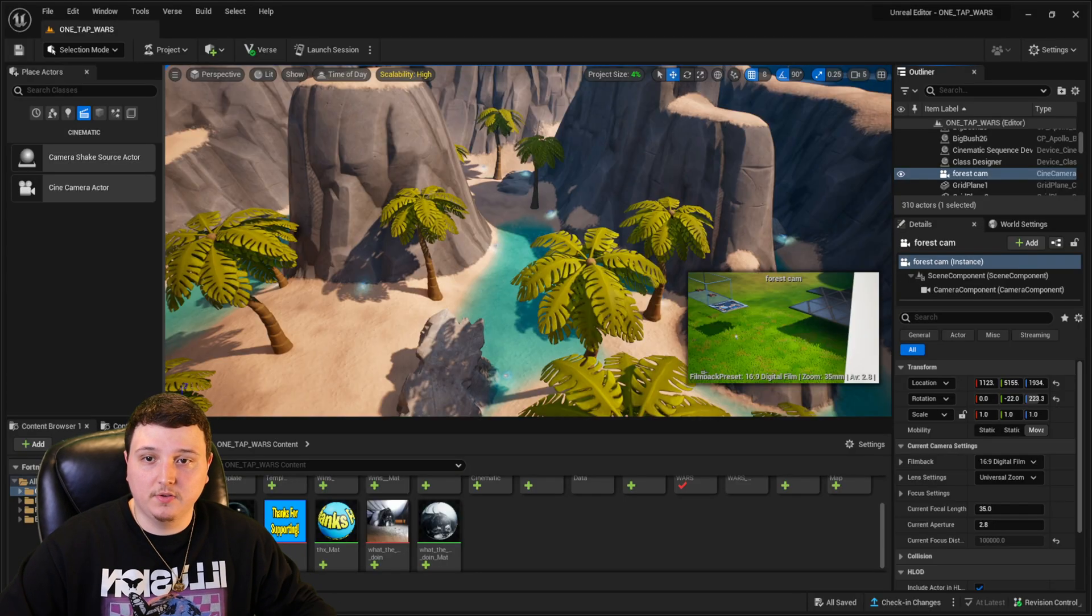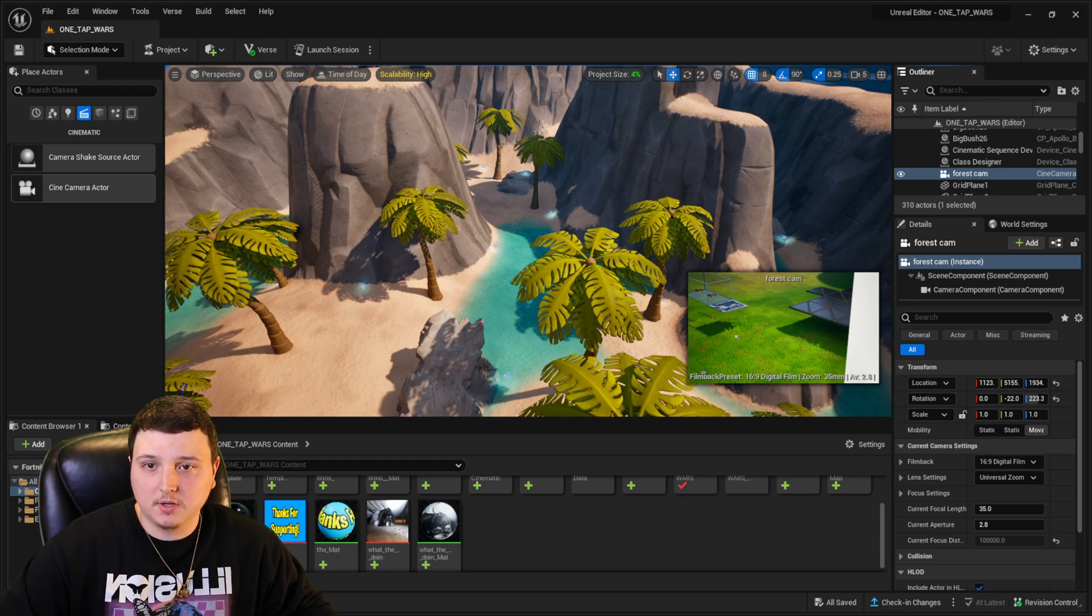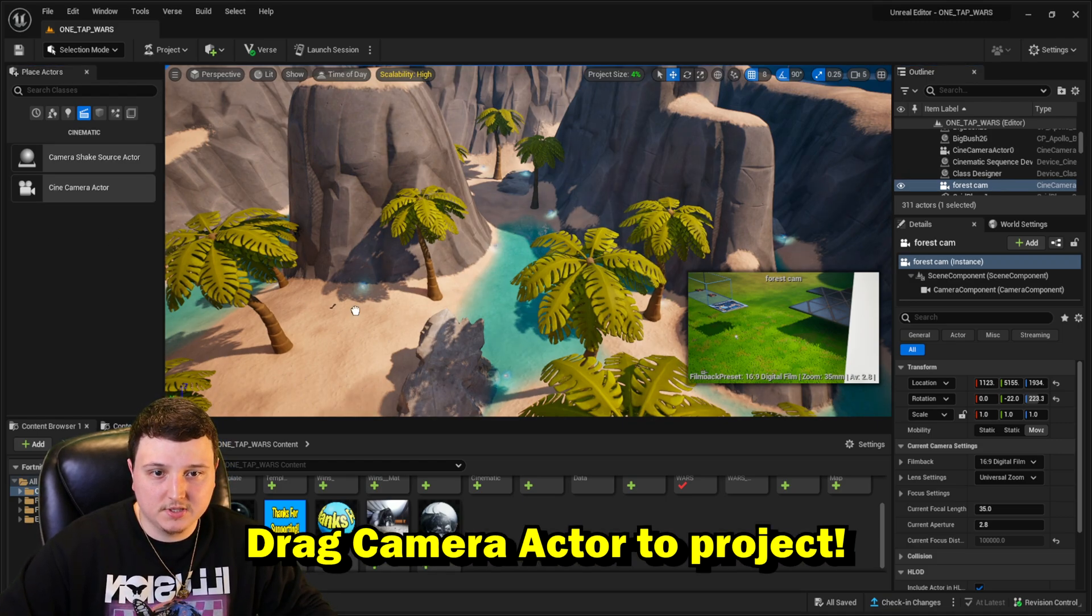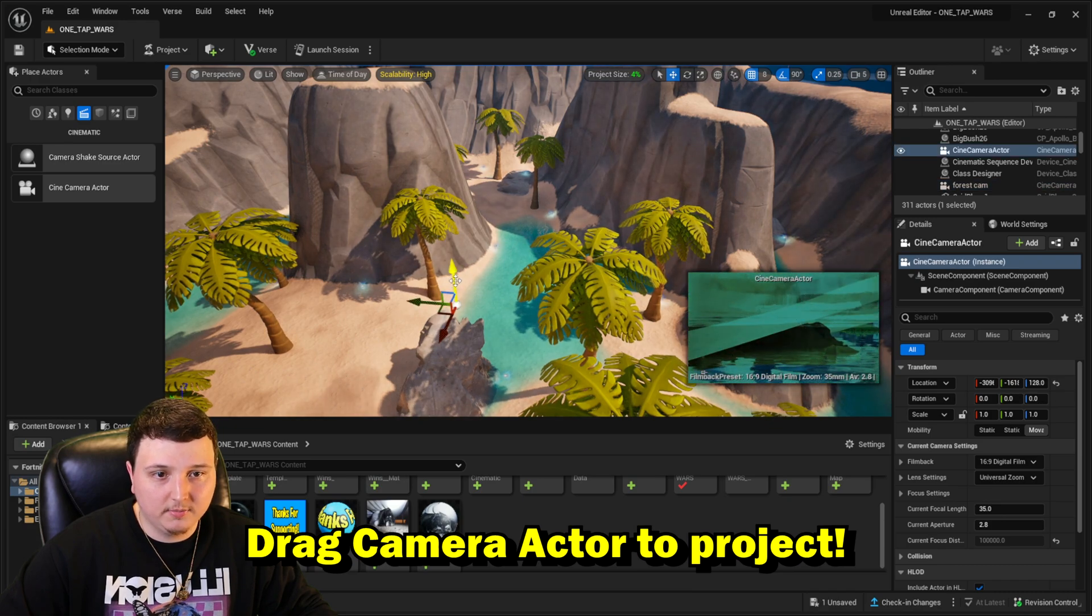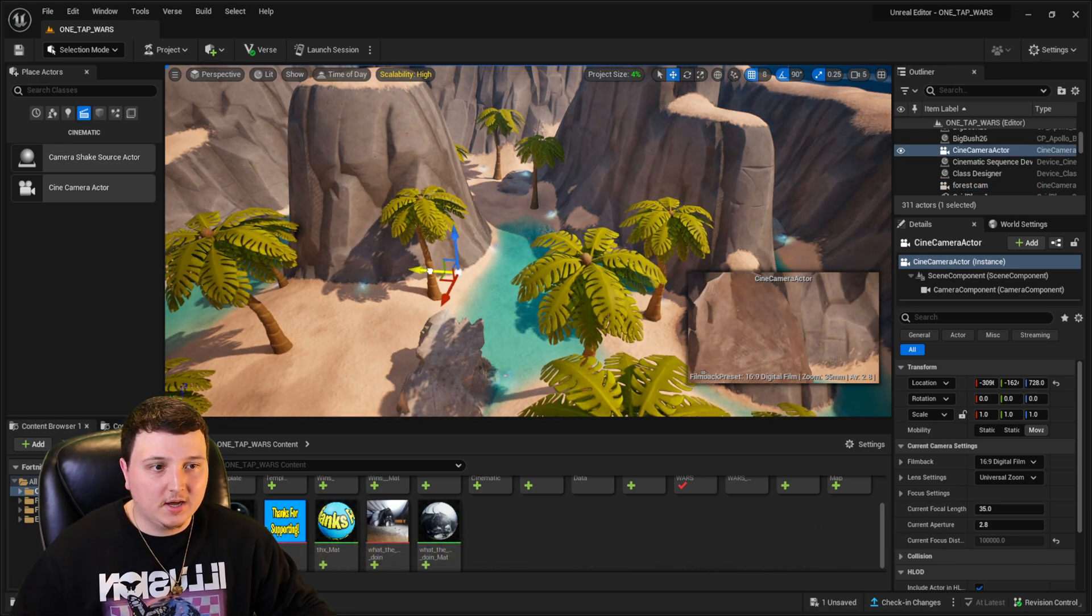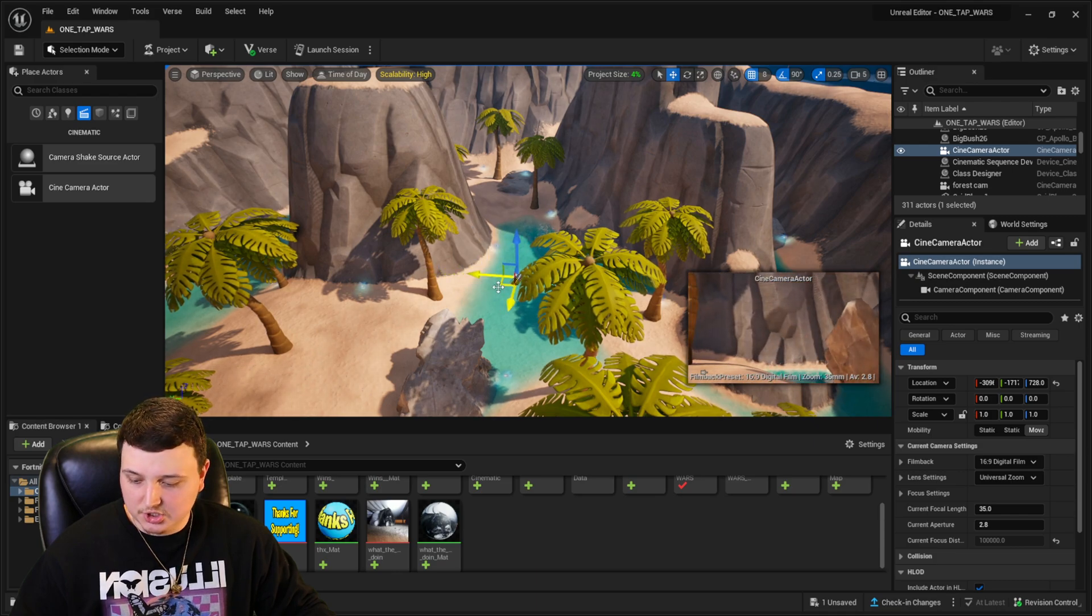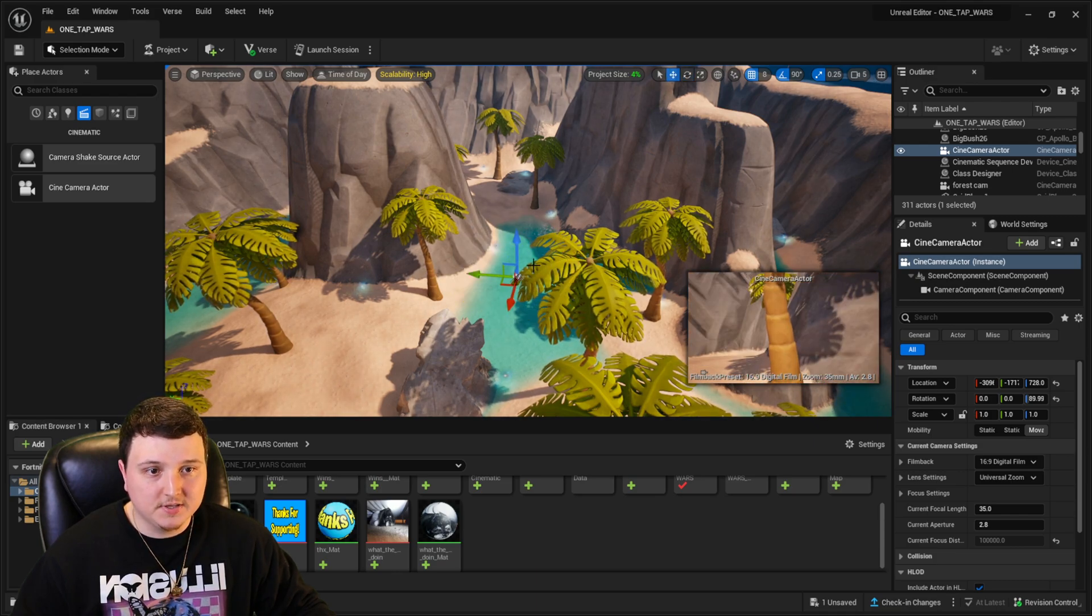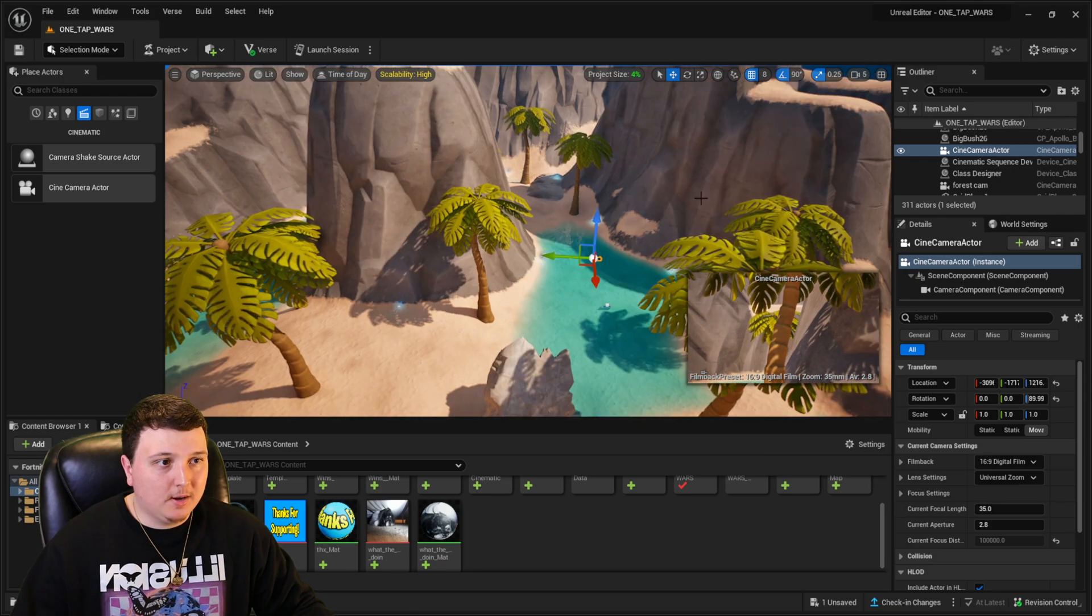So one of the first things to do is on the left side of the screen, we're going to click the cinematic camera actor. I'm going to drag one of these out here onto my project. And as you can see on the right side, we got a display and this is showing whatever the camera is looking at. So wherever I face the camera, that is what it's going to be seeing.